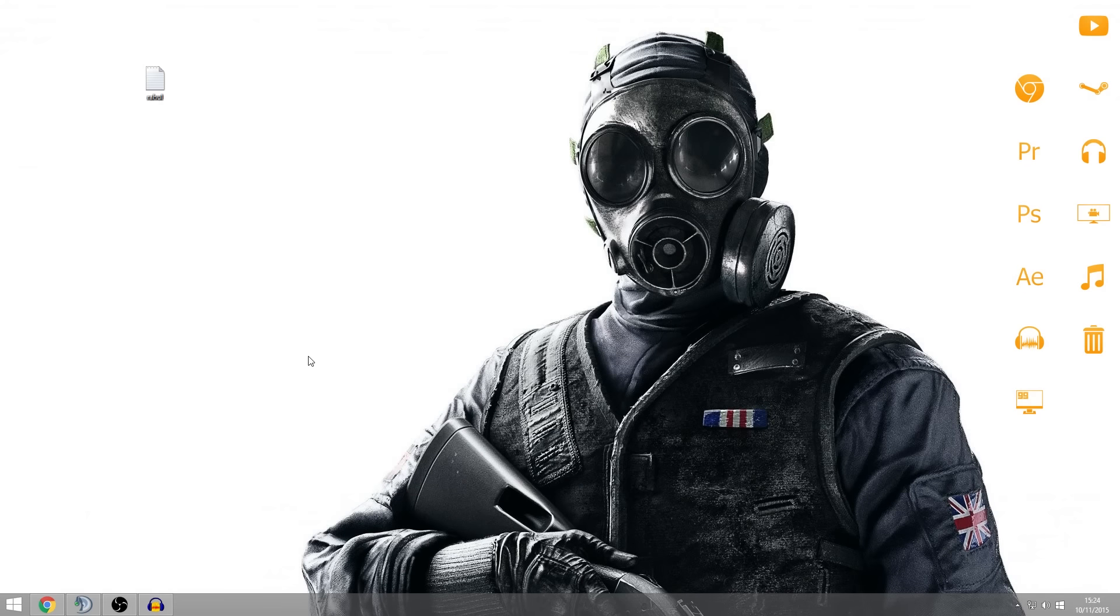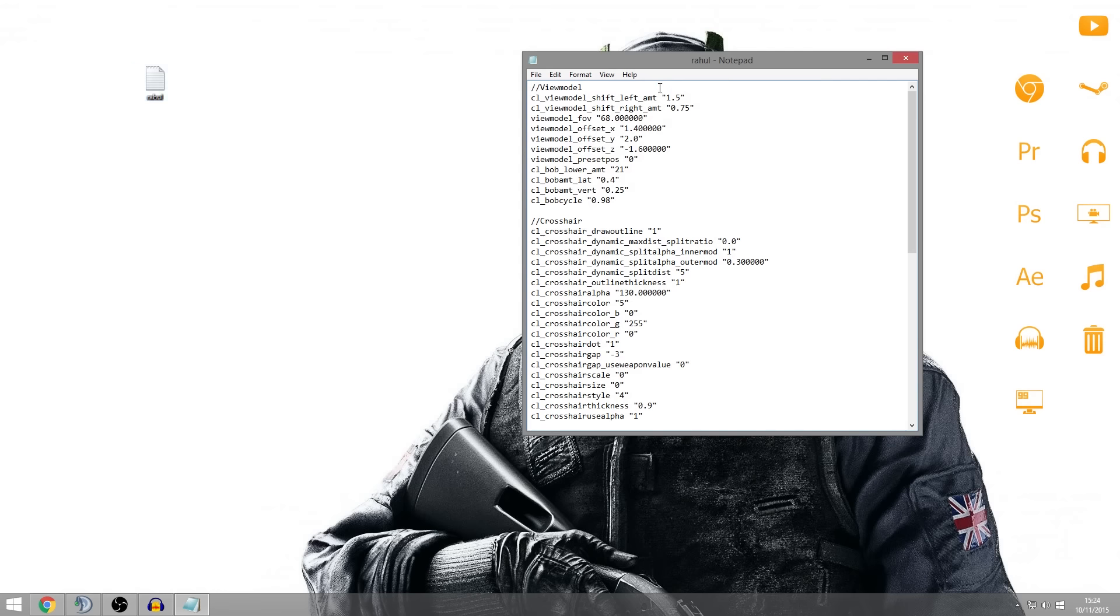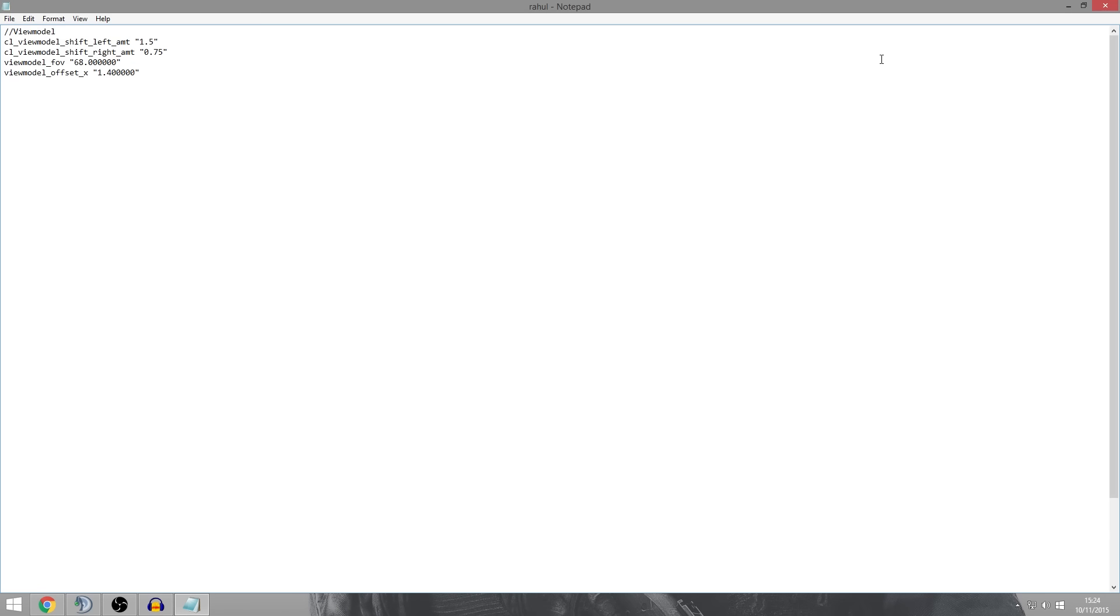So to start off, what you want to do is just copy everything after it says config in the description and then make a file on your desktop, a text file that is, and then paste it on in there. So as you can see we've got this.